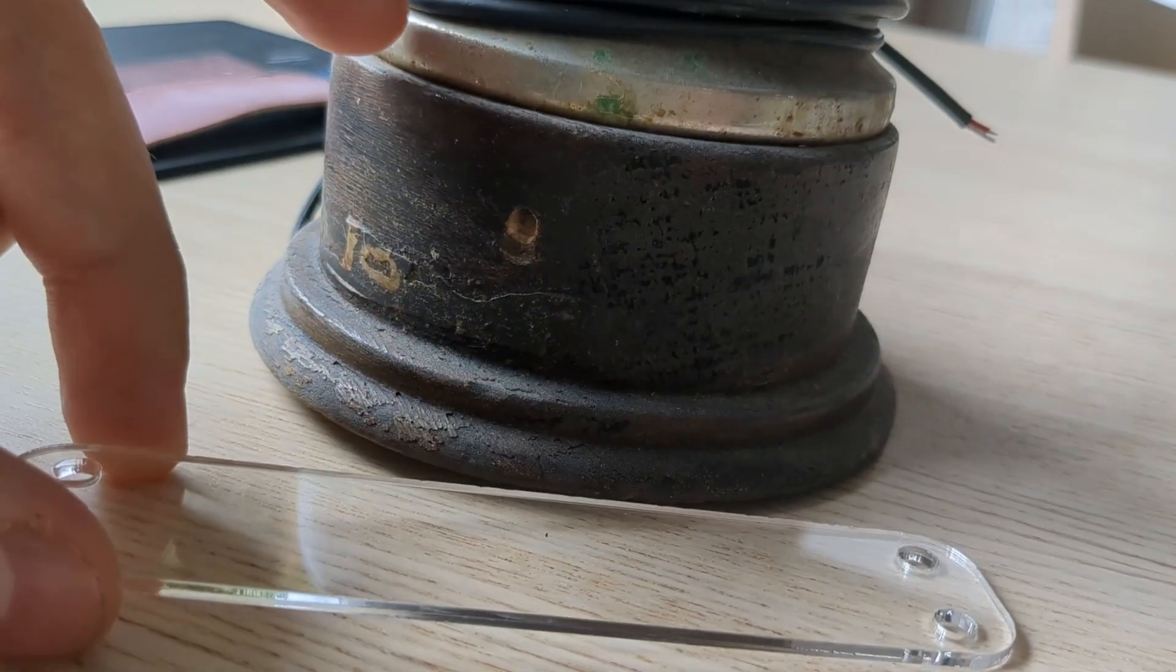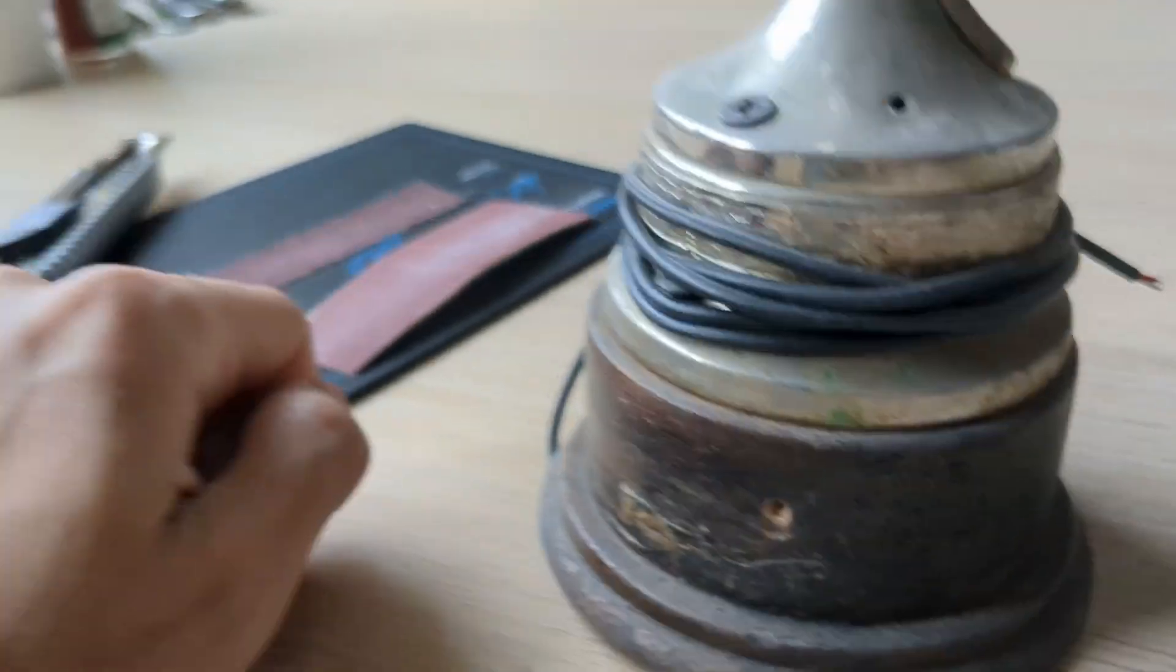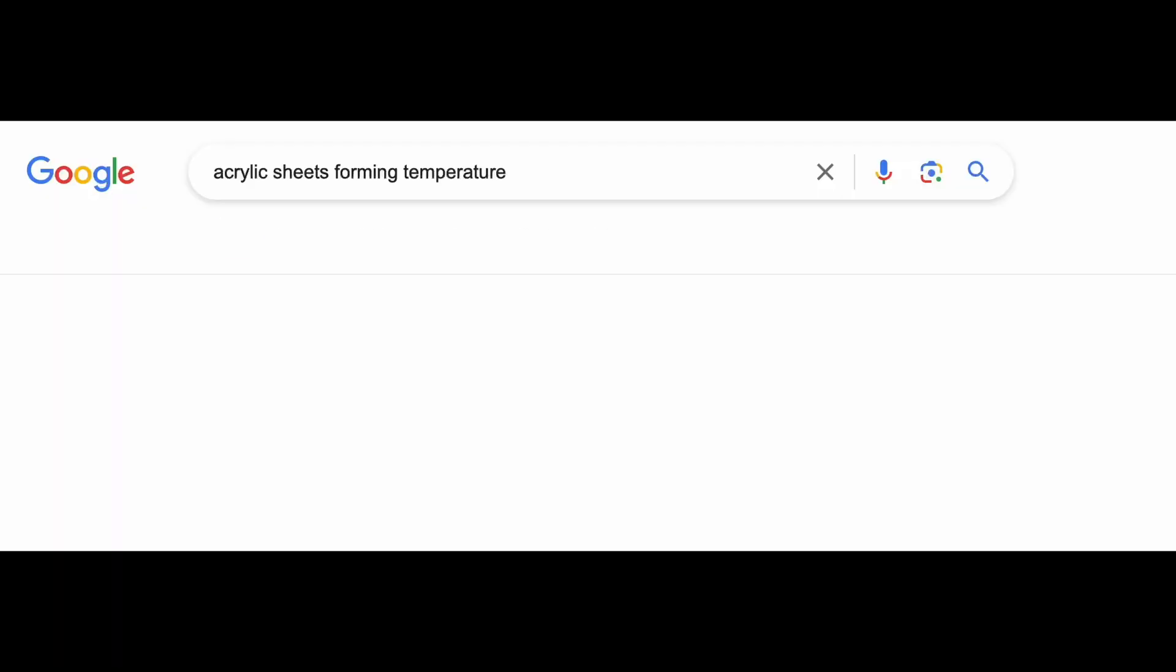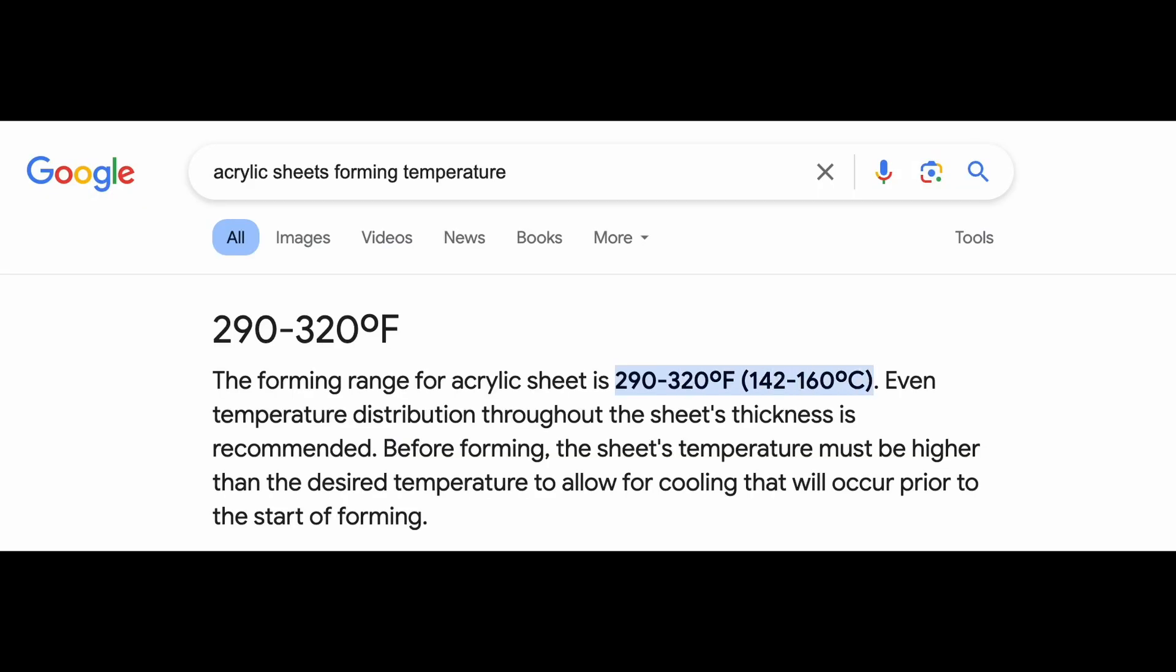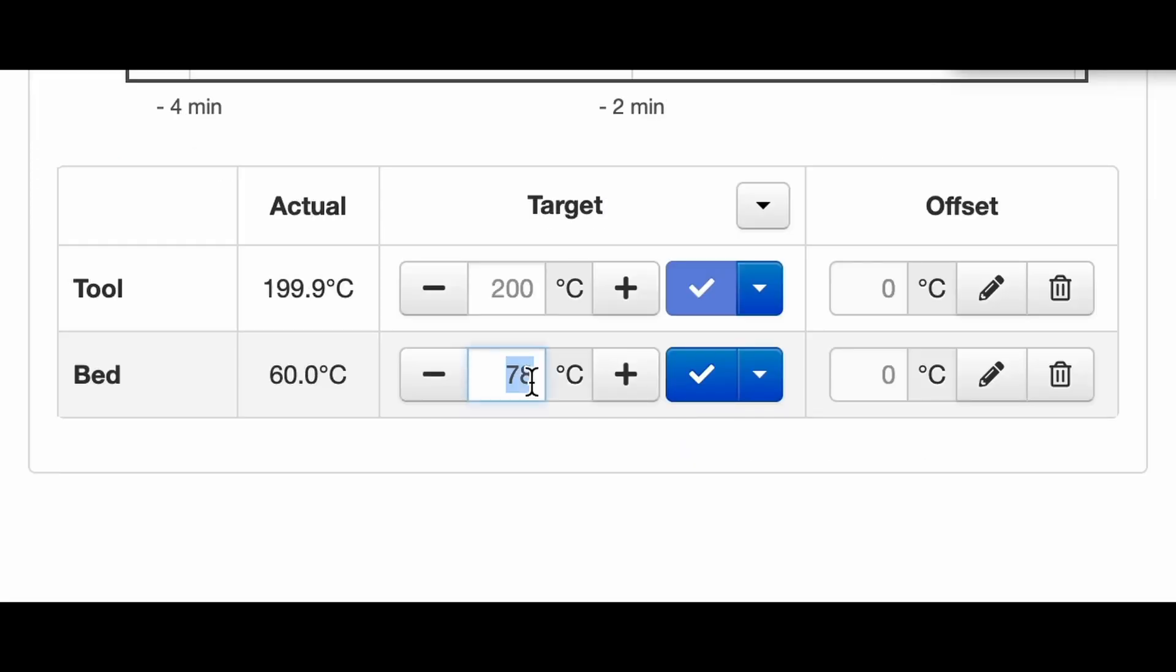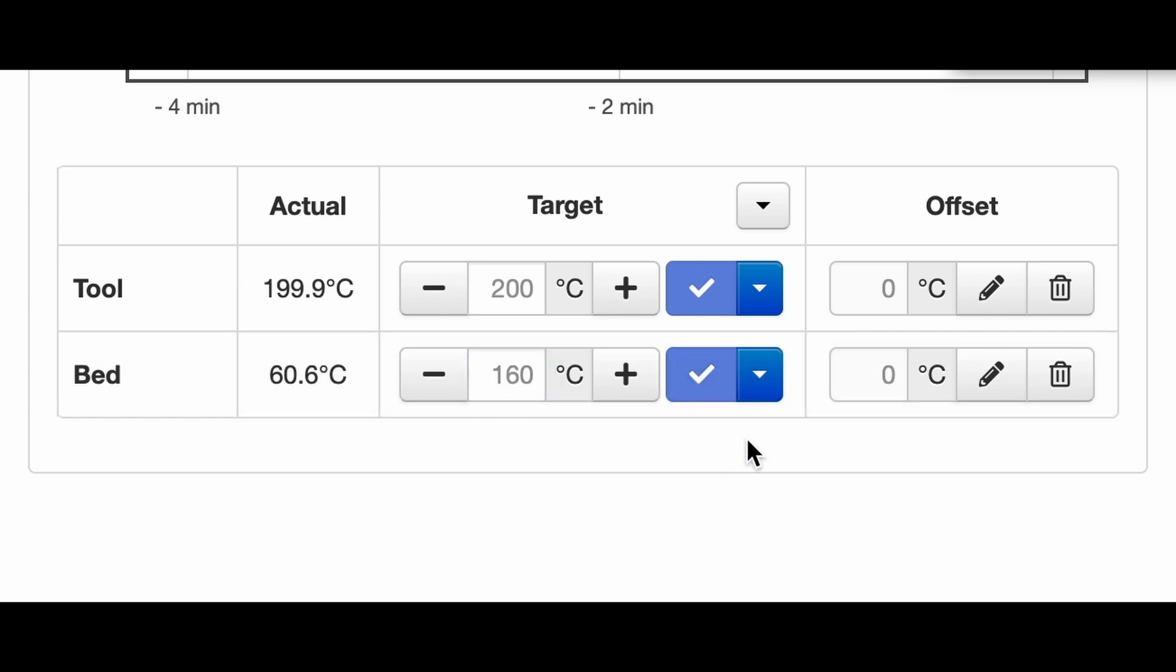And I have a heated bed. It could reach 160C right? Right? Could it? I mean, let's try? Will it ruin the bed?